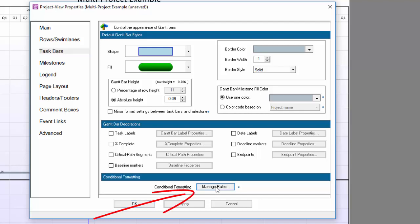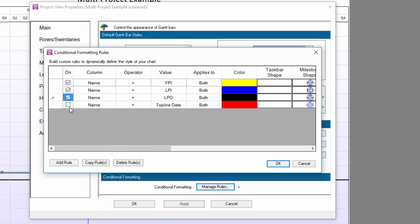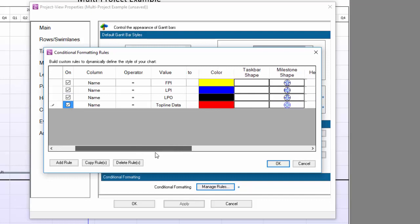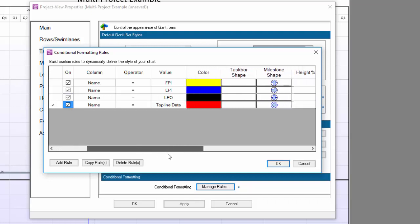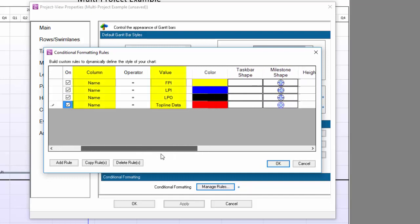I've already created some rules here to save time, but have them turned off. Notice that each rule is set to control color and milestone shape based on values in the Name column, which is the Task Name column in my project data.